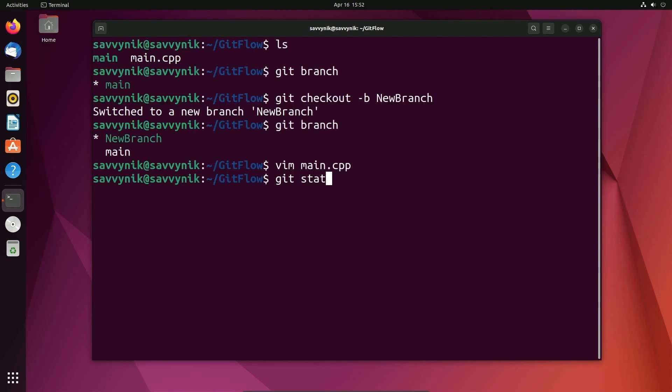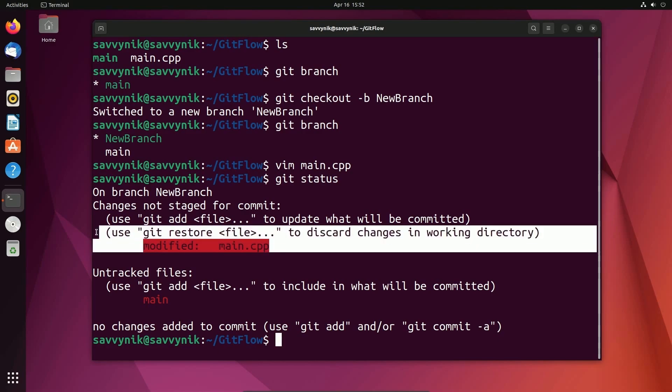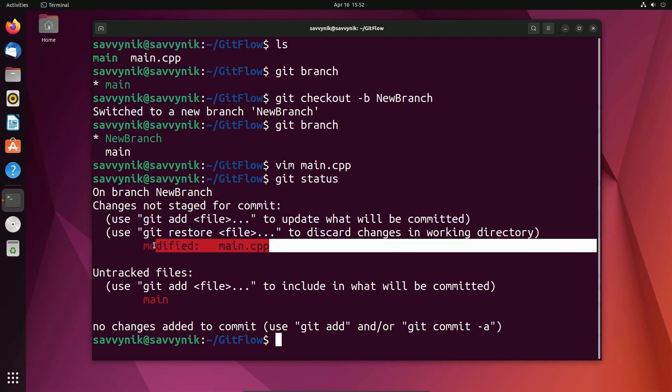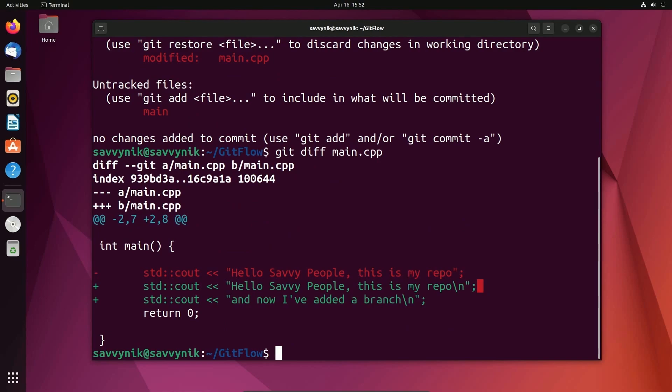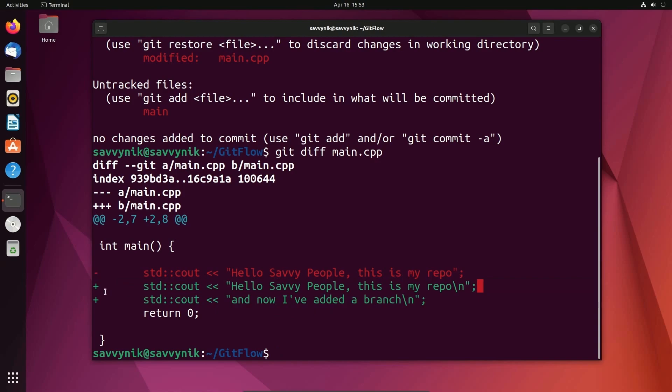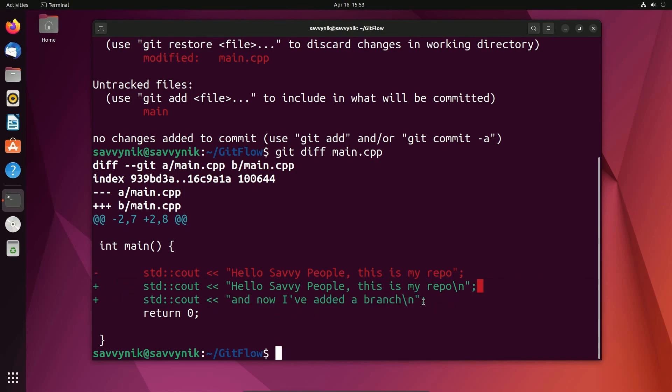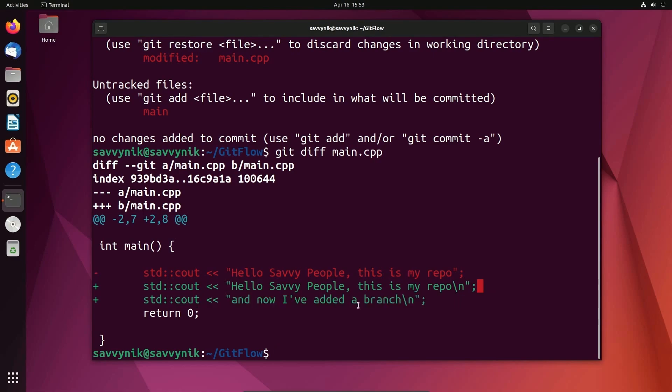And now if I do git status, again, git status is your friend. It says, oh, there are changes that have been made. Main CPP has been changed. In order to add this in, we'll have to use the add command. But to check what's changed in a specific file, you can do git diff and then type in the file that you're looking at. And look at that. It says, this was removed, this was added or changed, and this was added or changed. So that makes sense. Added a new line to this line. And then I created this new line entirely. Fantastic.